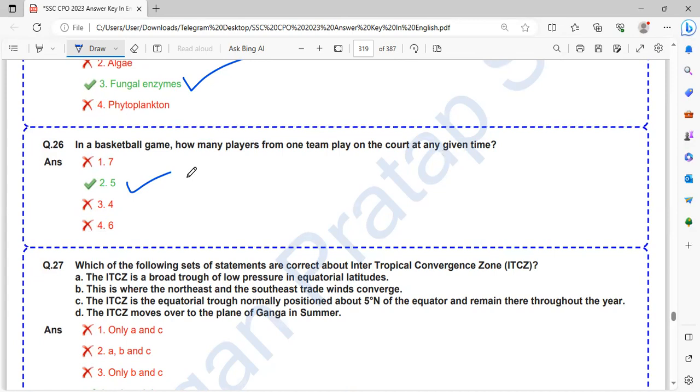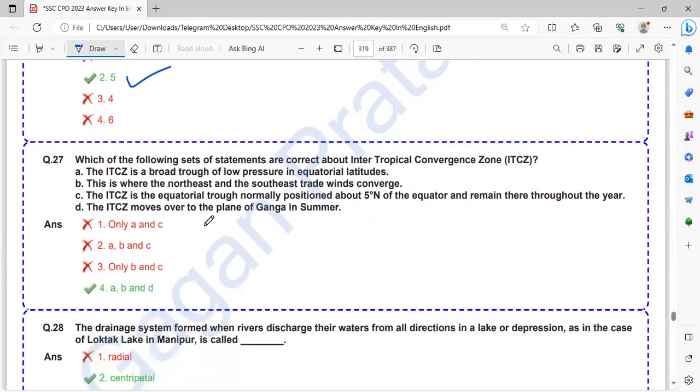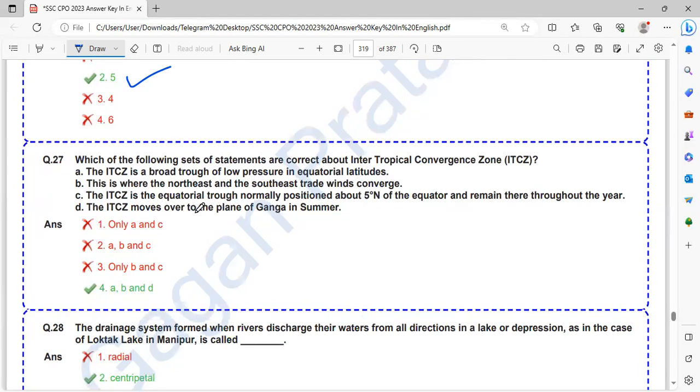Which of the following sets of statements are correct about intertropical convergence zone? The ITCZ is a broad trough of low pressure in equatorial latitudes. This is where the northeast and the southeast trade winds converge. The ITCZ is the equatorial trough normally positioned about 5 degrees north of the equator and remains there throughout the year. The ITCZ moves over to the plain of Ganga in summer.